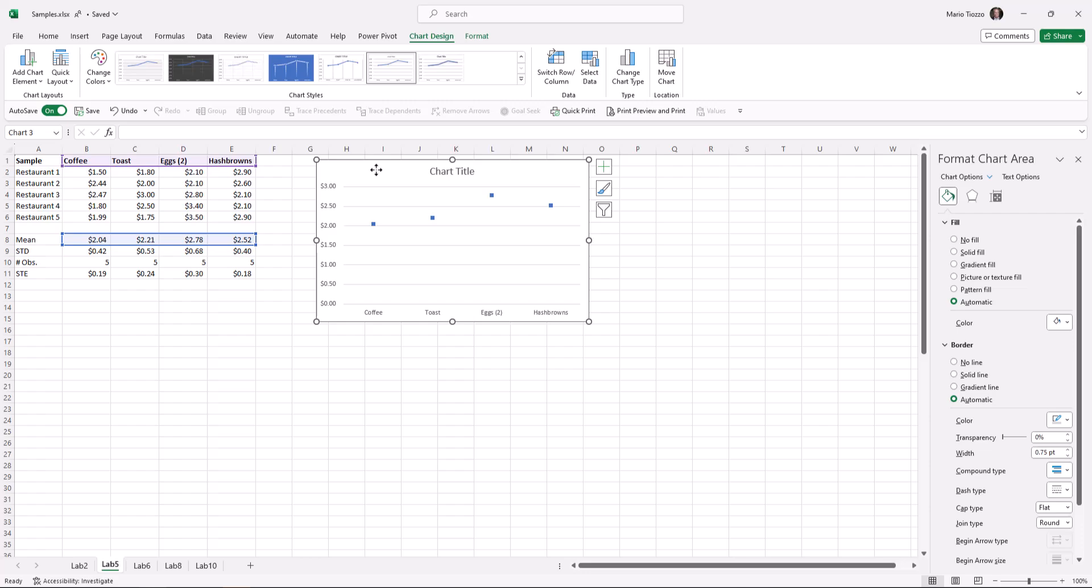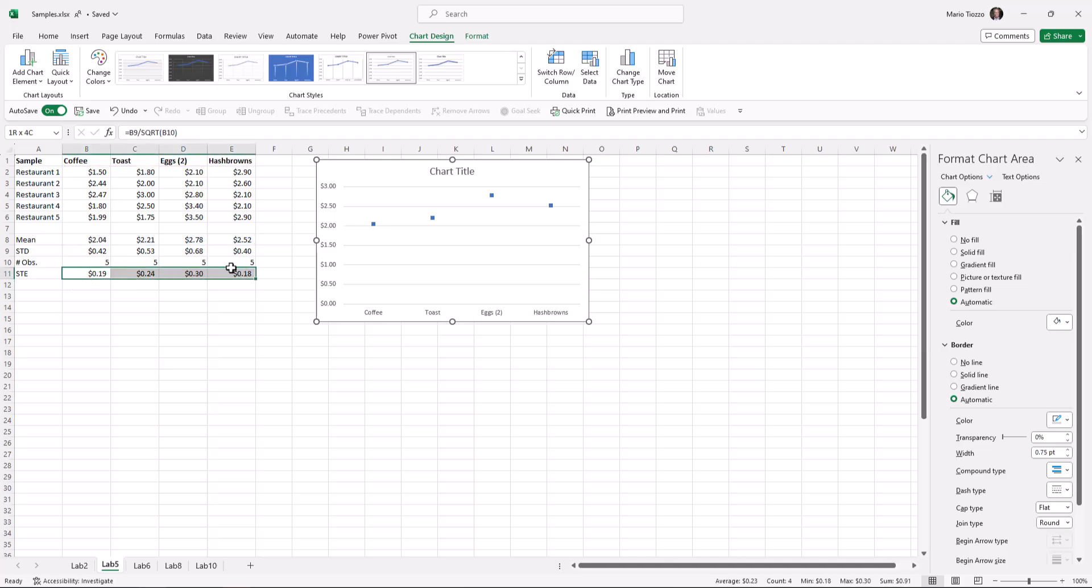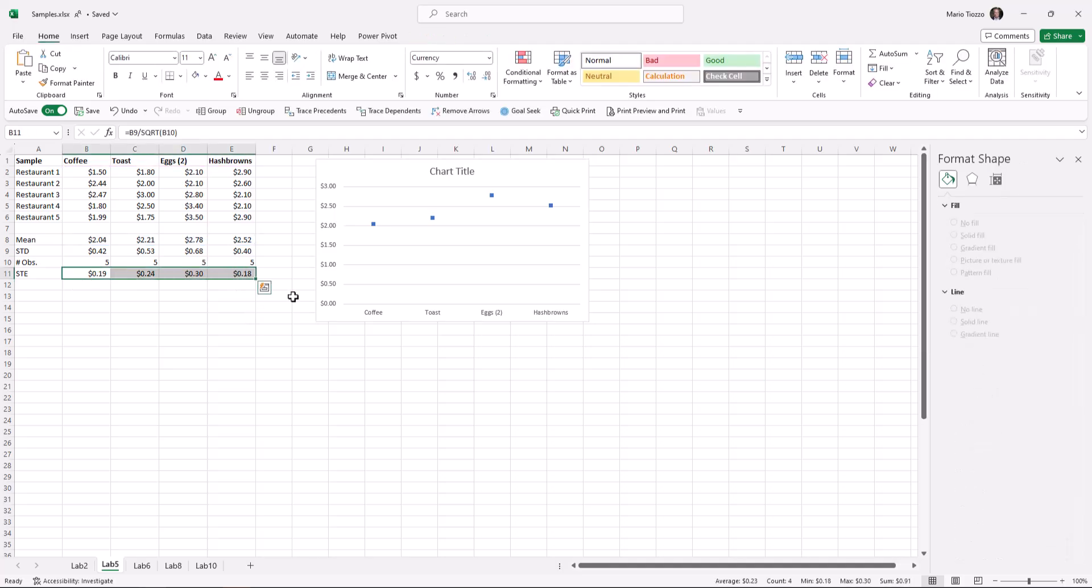Now let's try to clean it up a little bit and make it more meaningful. First, let's add elements that we want to include. So let's include the standard error lines. We've already calculated the standard error over here, so let's include it in the chart. To do so, remember,